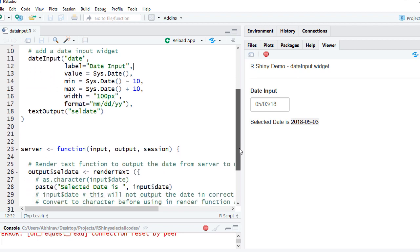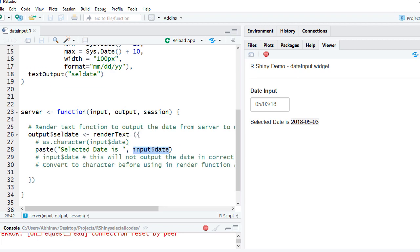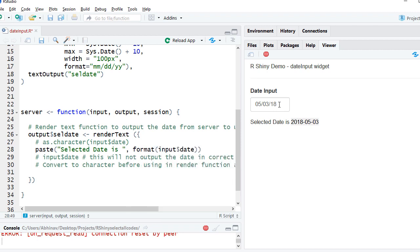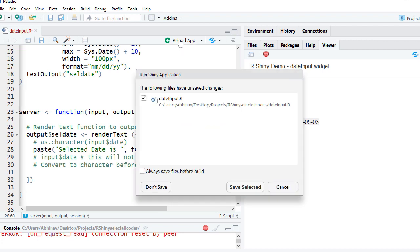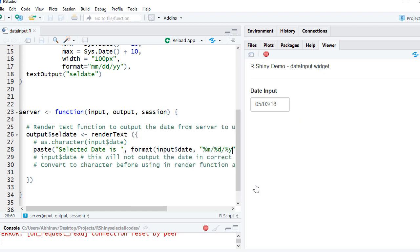So in order to change that, what we will need to do is use the format function to format the date in mm-dd-yyyy format. We'll say format, comma, %m %d %y. If I reload the app it will show selected date is mm-dd-yyyy.